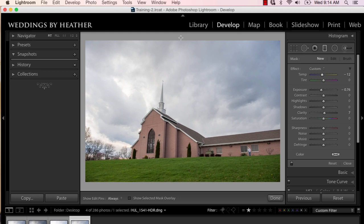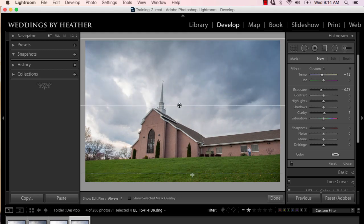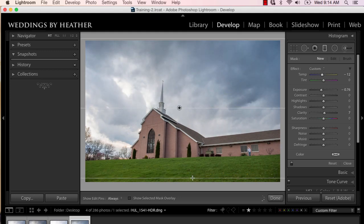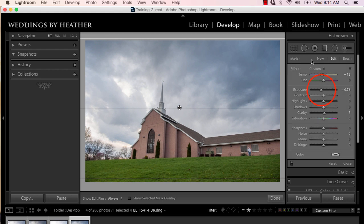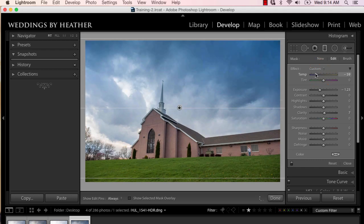I'm going to hold down shift while I click and drag, that's to keep it level, and just kind of bring out a little bit more of the sky. And then you could obviously play around with the settings to see how you would like it. I don't think it's a good idea to make it look unnatural.